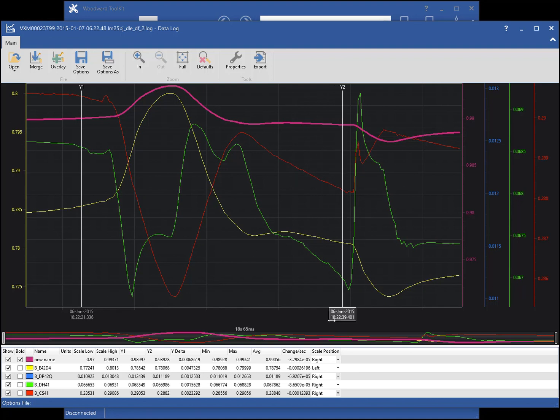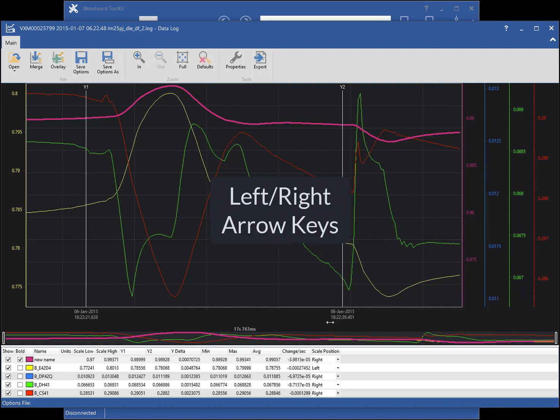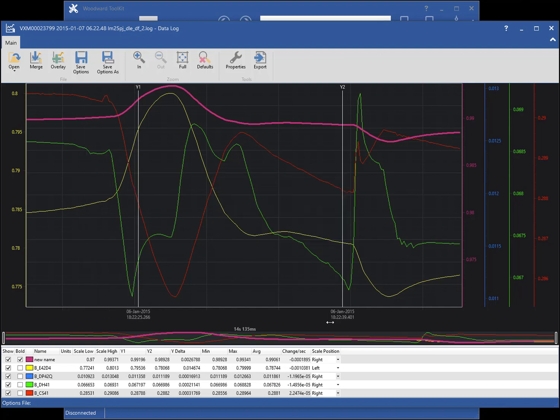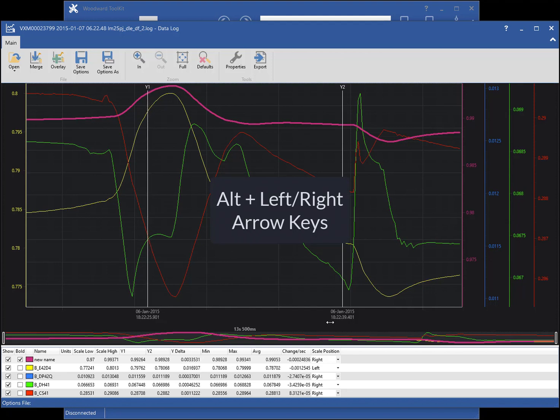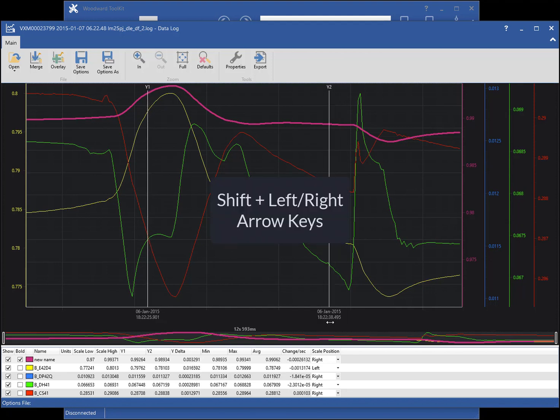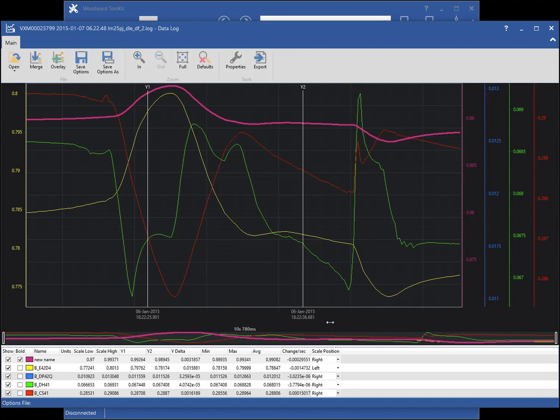The keyboard can also be used to move the cursors. Use the left and right arrow keys to move the left cursor. Hold the Alt key while using the arrow keys for fine adjustment. Hold the Shift key down while using the arrow keys to move the right cursor.